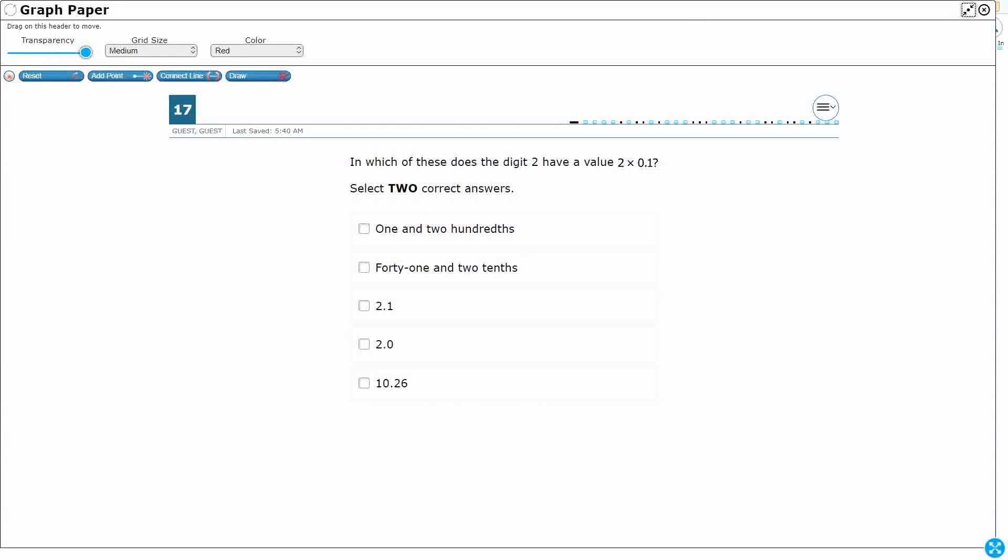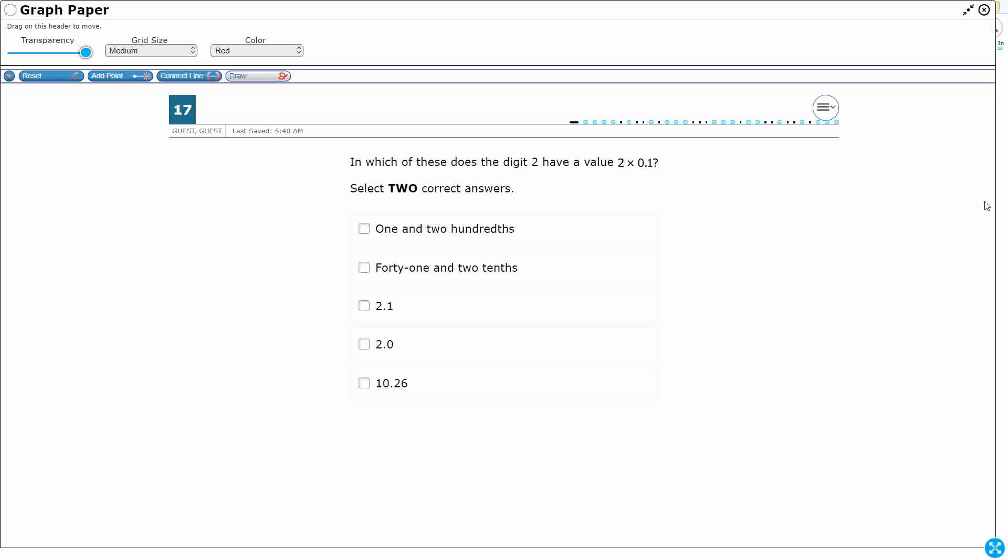We need to find which of these has the value, does two have the digit value of two times 0.1. Okay, so we've got three of these in standard form. We have two of these in word form. That's interesting, and it looks like we're going to the hundredths place, and 40 that looks like to the tens place. Okay, so it looks like I've got four digits, so let's just go ahead and build our place value right here.